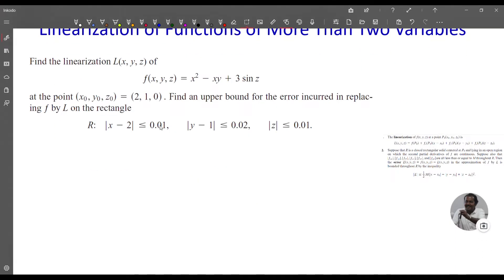Now we do a problem. Find the linearization L(x,y,z) of f(x,y,z) = x² - xy + 3 sin z at the point (x₀, y₀, z₀) = (2, 1, 0). Also find an upper bound for the error in replacing f by L on the rectangular solid: |x - 2| ≤ 0.01, |y - 1| ≤ 0.02, and |z| ≤ 0.01.